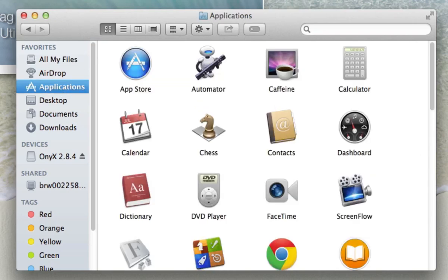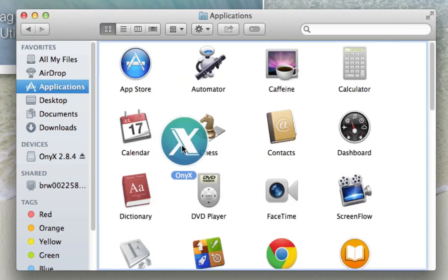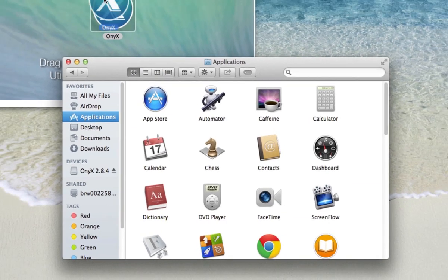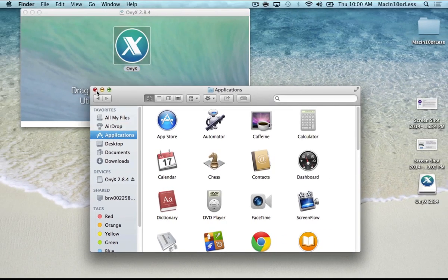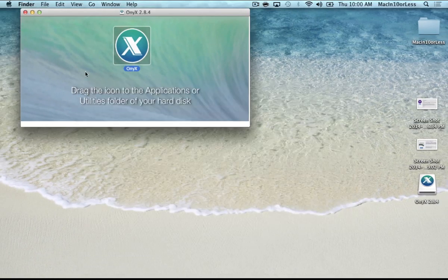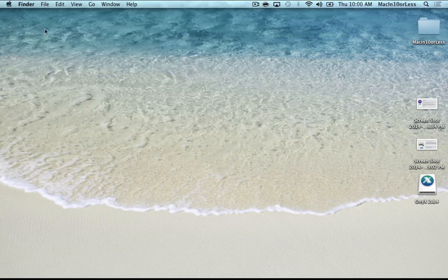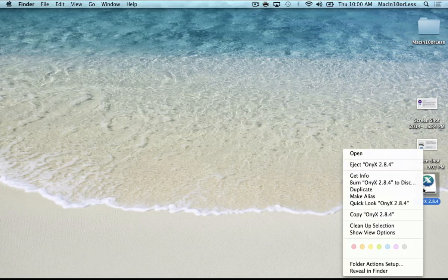So right here on top of Applications, you just drag and drop it in there. I'm not going to do that because I already have the program downloaded.